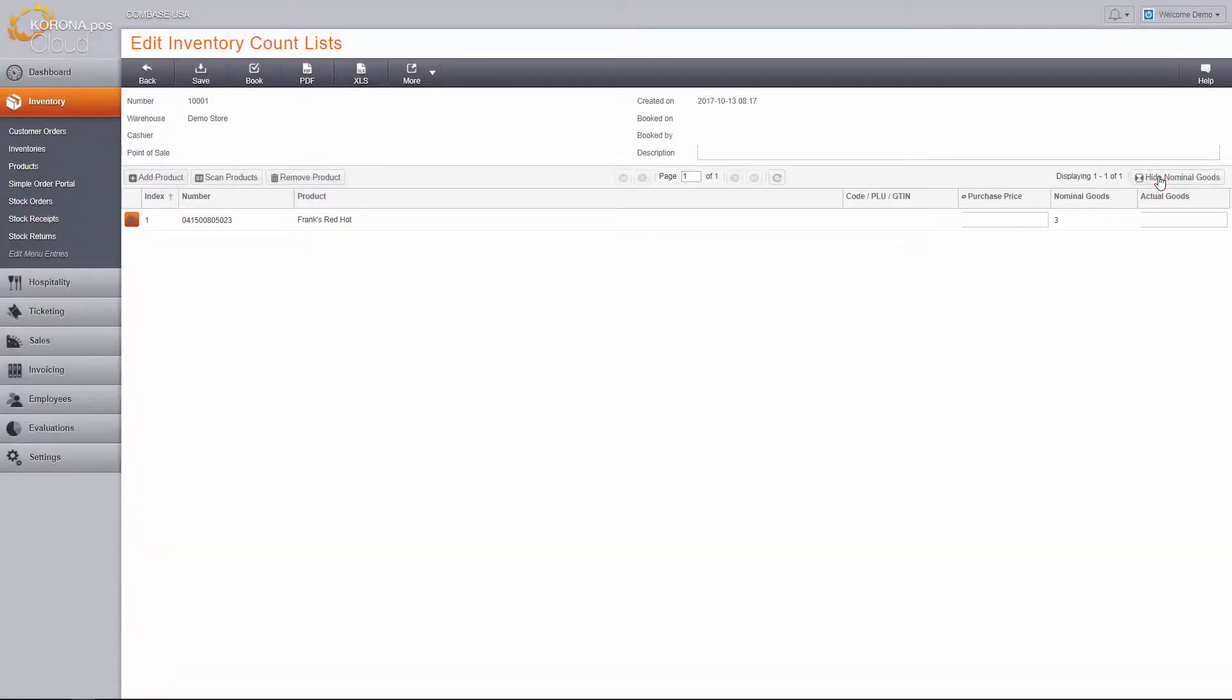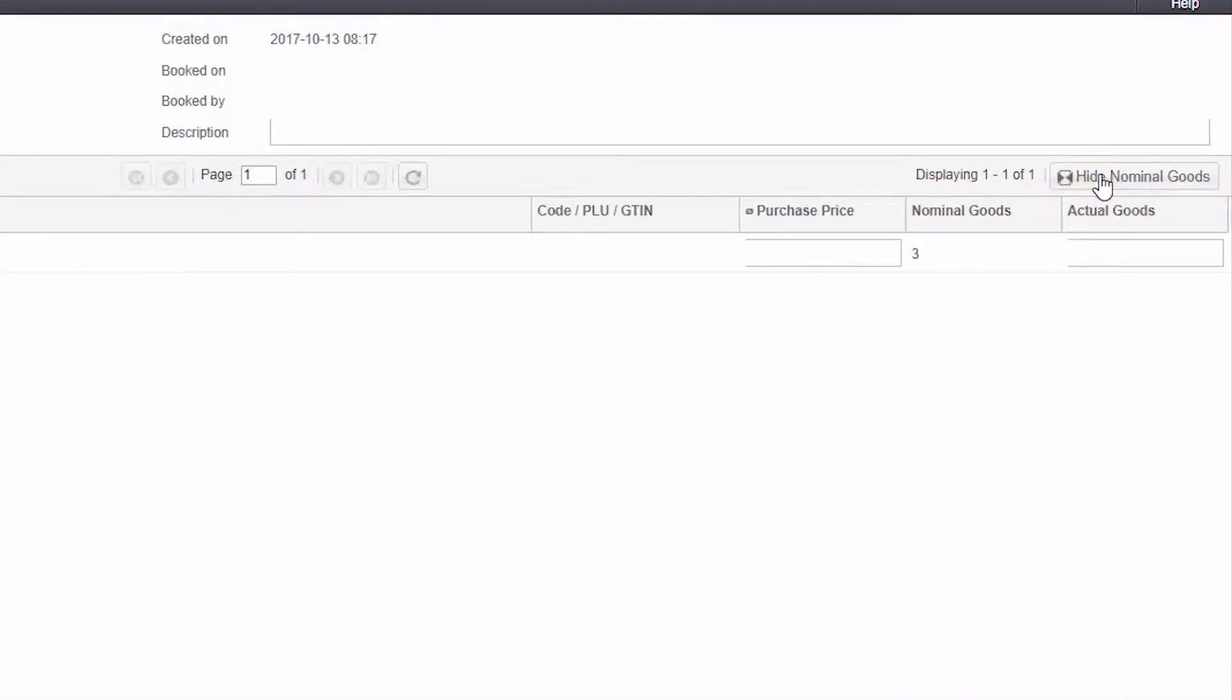After adding the products you wish to count, you have the option to start entering the actual goods counted, or you can show nominal goods. The nominal goods number is how many of each particular item that Corona expects you to have. This number will reflect what is currently on hand when the inventory count list is loaded, not when it is created.